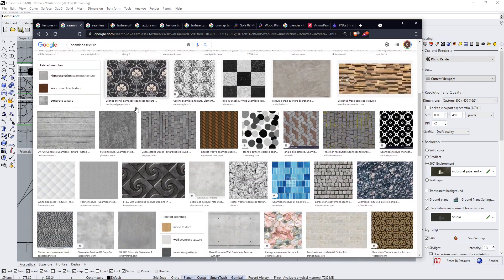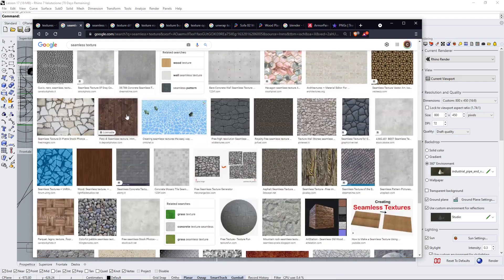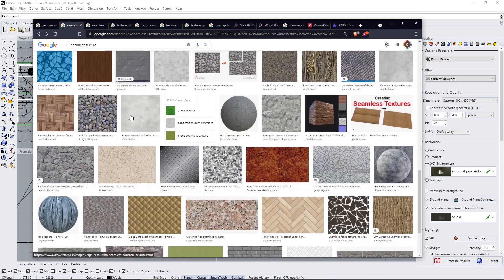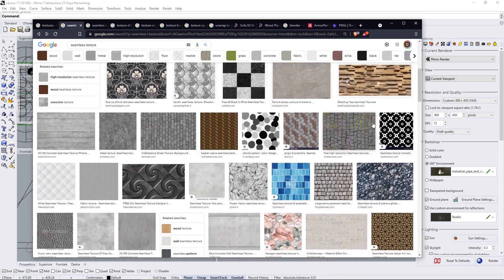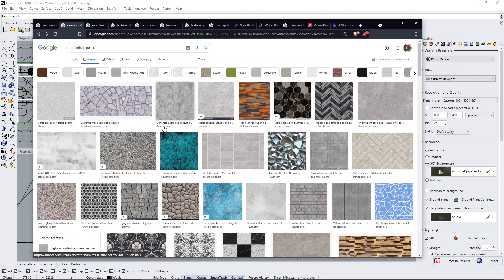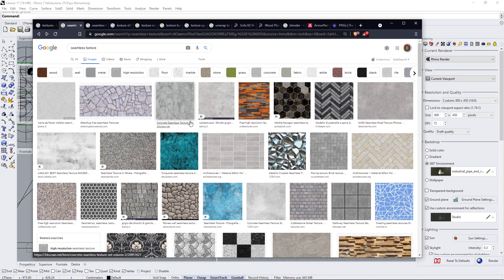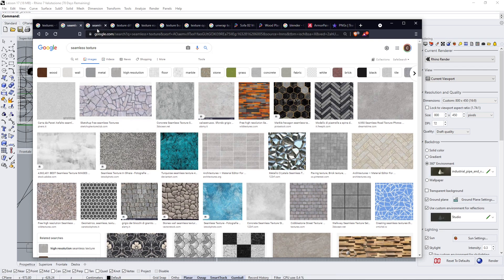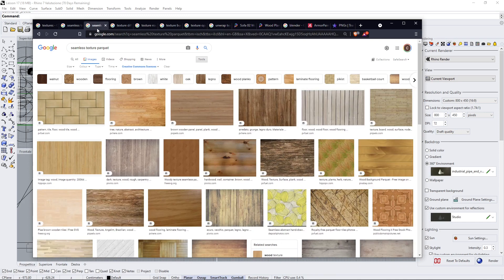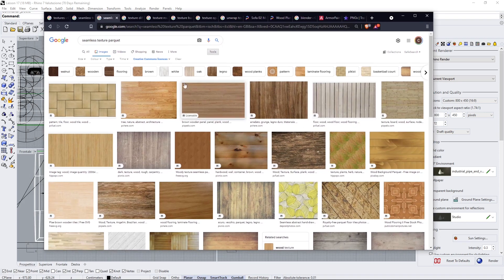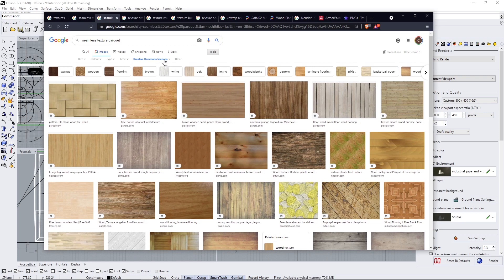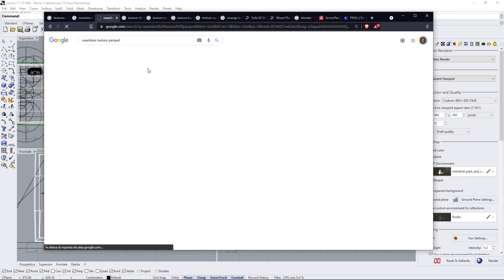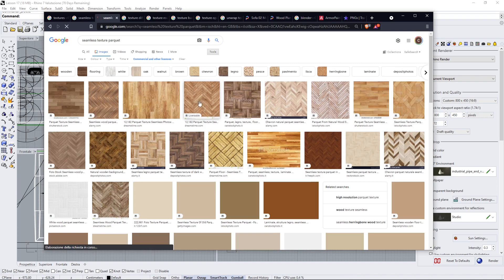When you look for seamless textures you will find definitely better textures. You can see here that you can create any material. You will find thousands and thousands of websites with textures and also websites that you can use to download and create your customized material. For example, if I'm looking for a particular material like wood or parquet for the pavement, I can insert here the term that I'm looking for.